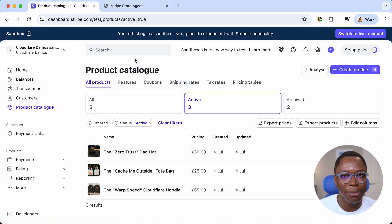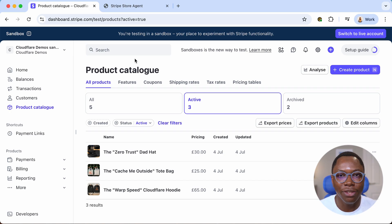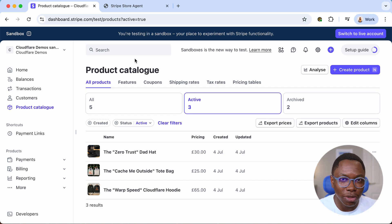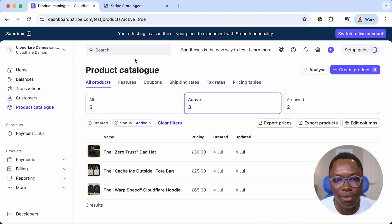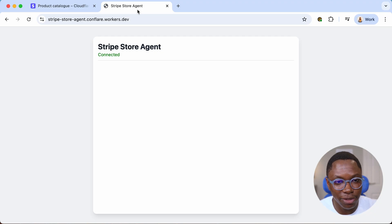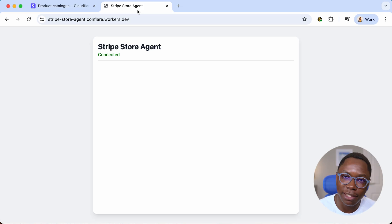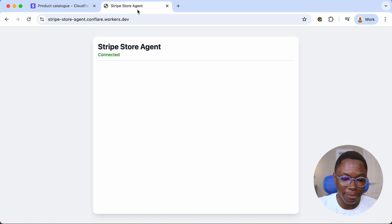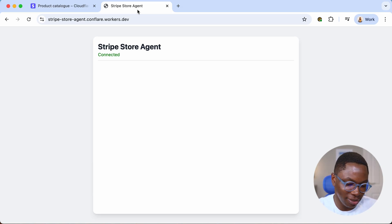Traditionally, you'd build a website to display these products and set up a workflow so users can pay through Stripe. But this is the age of agents. We're going to build an agent that enables the user to have a conversation with this store and purchase products. I already have this application built and deployed on Cloudflare Workers. What you're seeing right here is a front end that displays the transcription between the user and the store agent. We actually interact with the agent through a phone call — I have my phone here and I'm going to dial the number and put it on speaker.